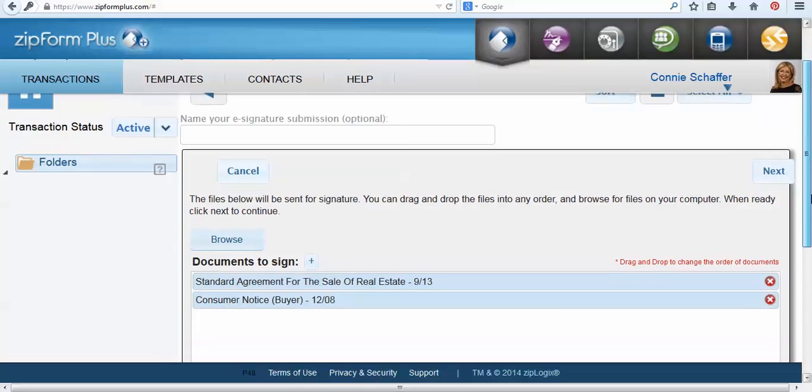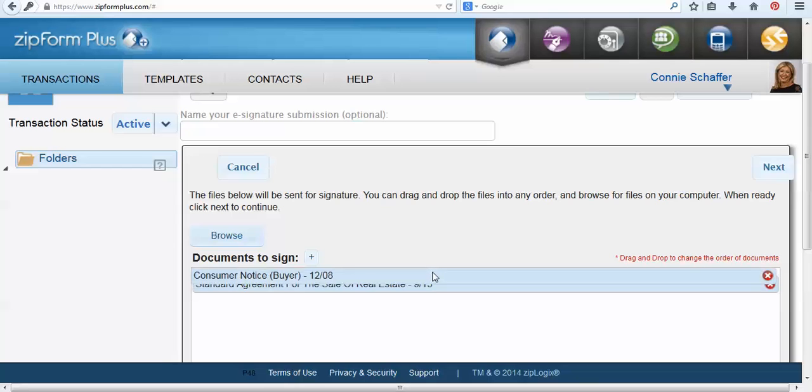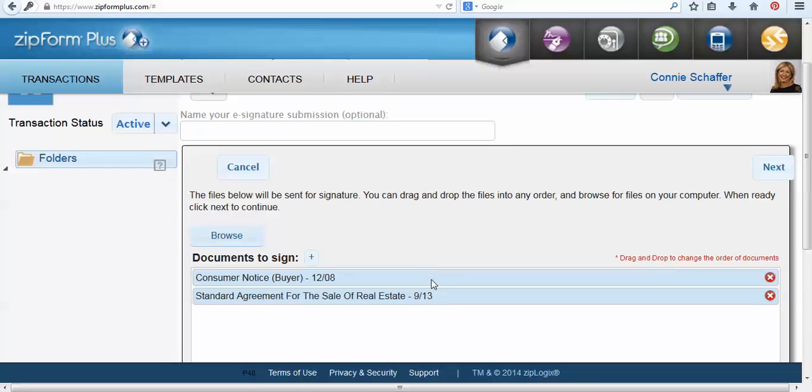From here I can decide to arrange the order of my documents. If you need to move one you can just use the drag-and-drop option and then I will select the next button.